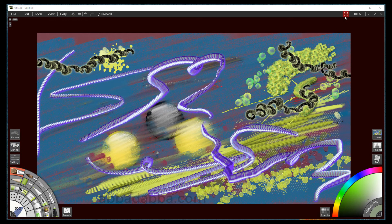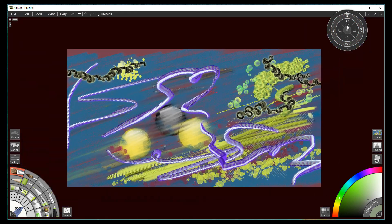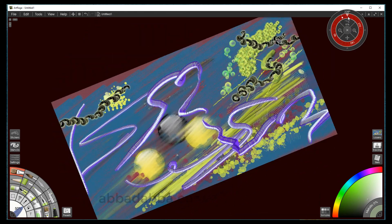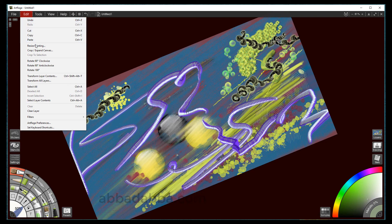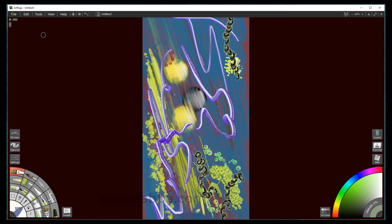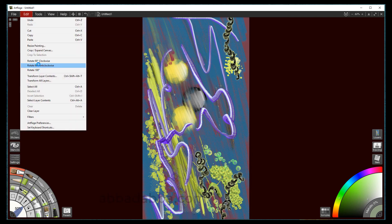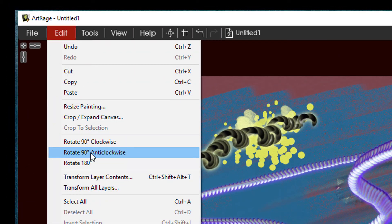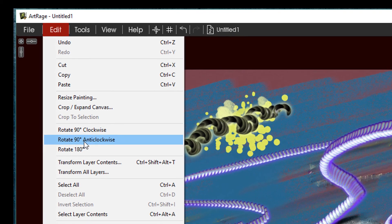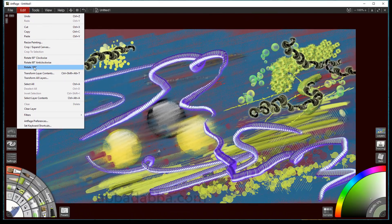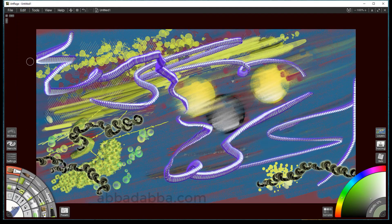Now let's talk about canvas rotation. As always, you can rotate the canvas by using the canvas positioner. But now you can go to the edit menu and rotate the canvas from here: 90 degrees clockwise, 90 degrees counterclockwise — they say anti-clockwise here, but I like it — and rotate 180 degrees.